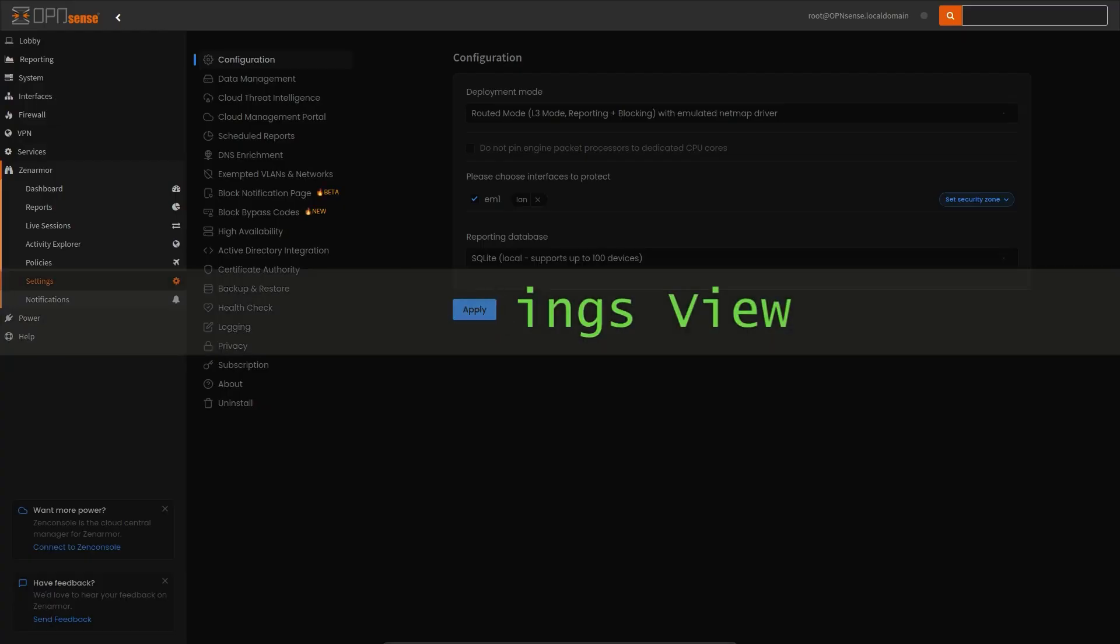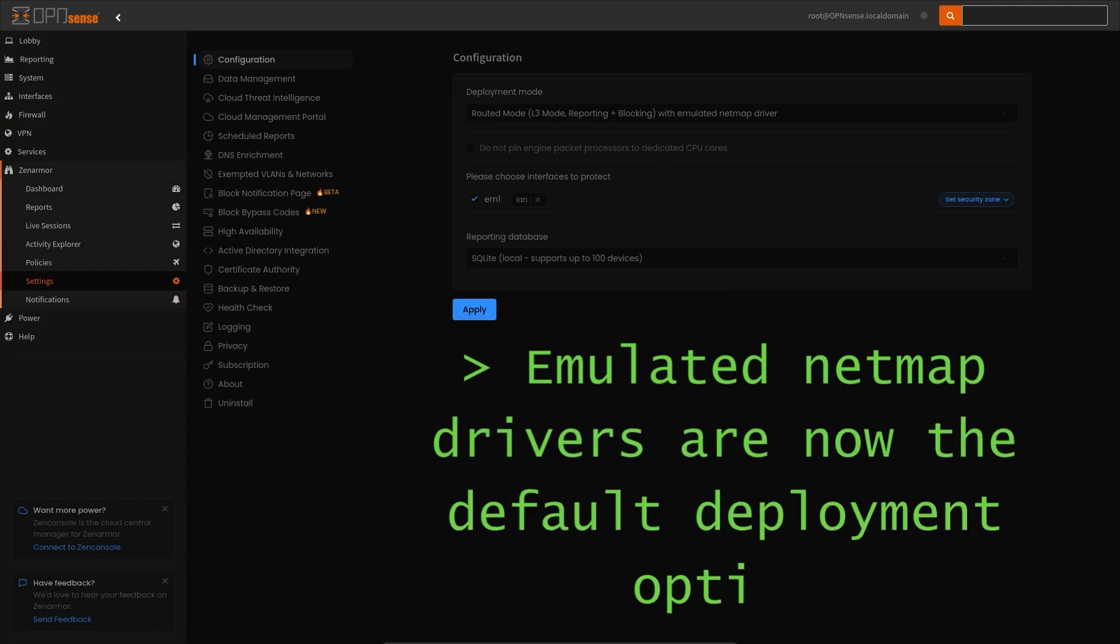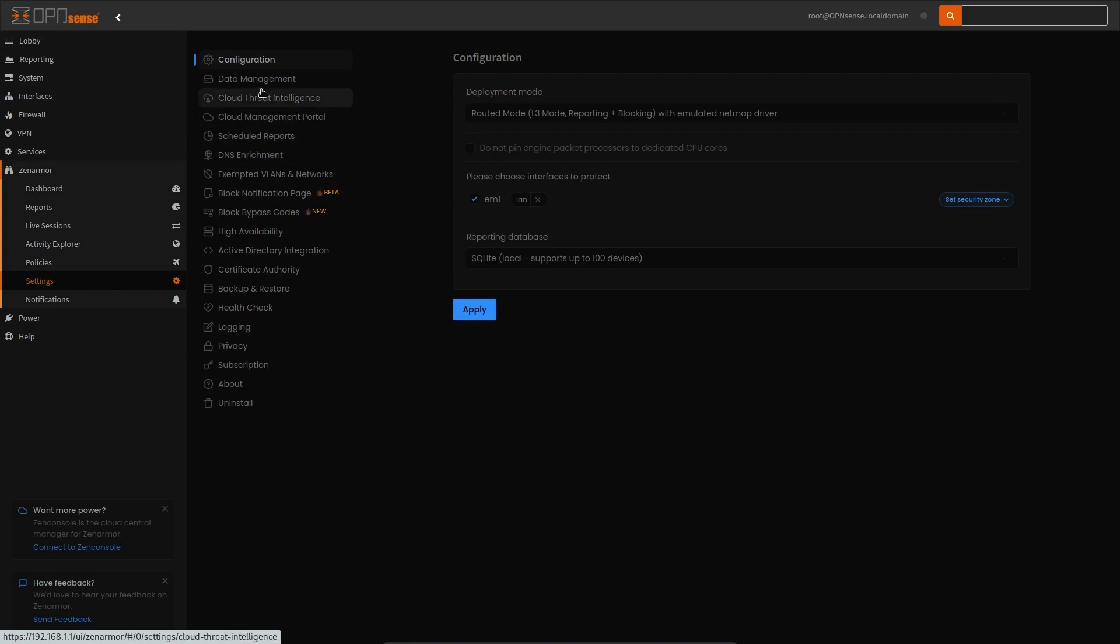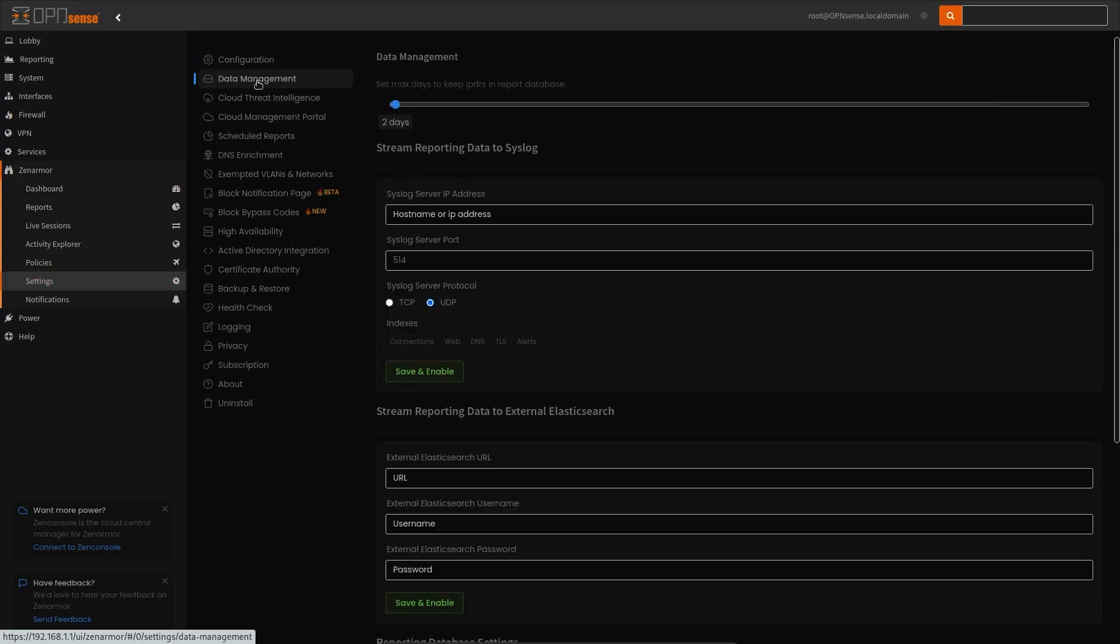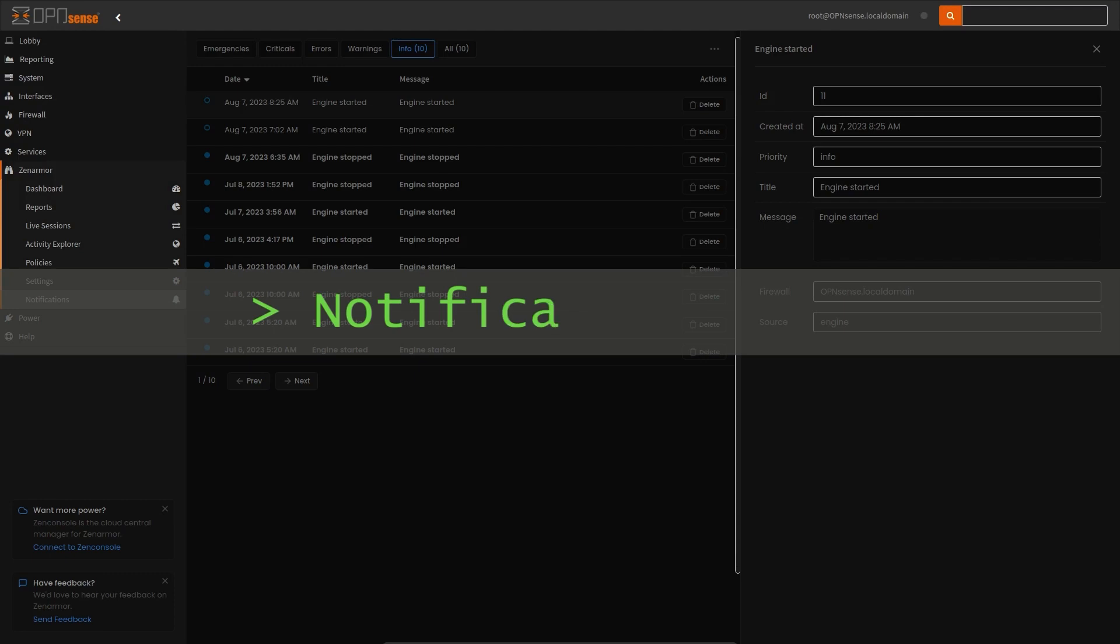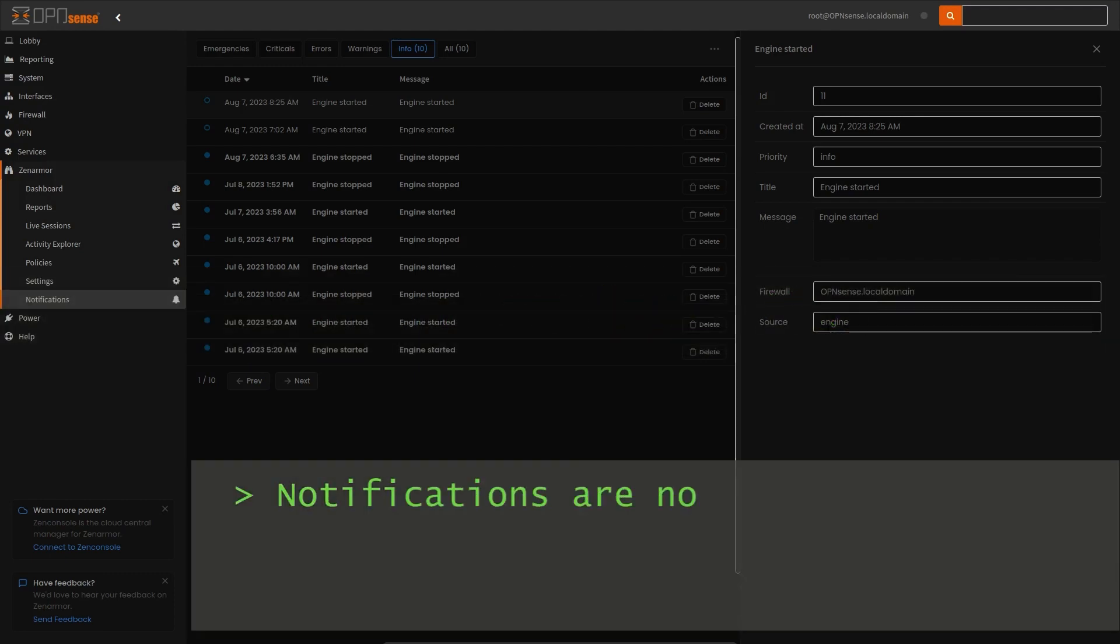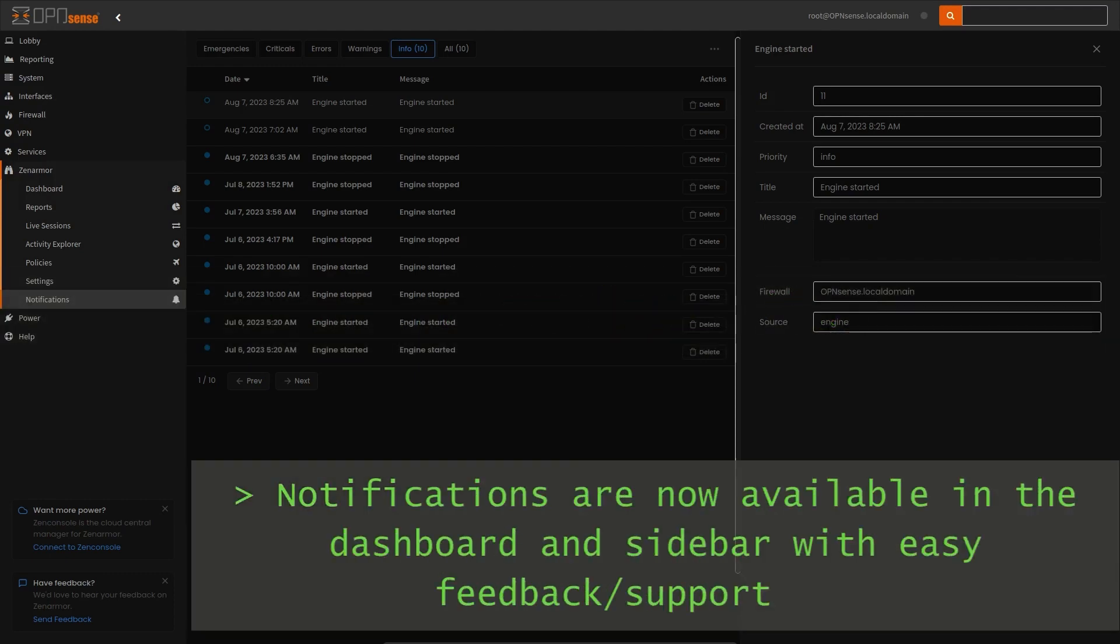This is not only advantageous to you as the end user, meaning a reduced learning curve between different platforms, but also advantageous to the XenArmor development team, as only one user interface will need to be maintained, allowing the development team to refocus their resources on more critical functional improvements to the XenArmor product as a whole.